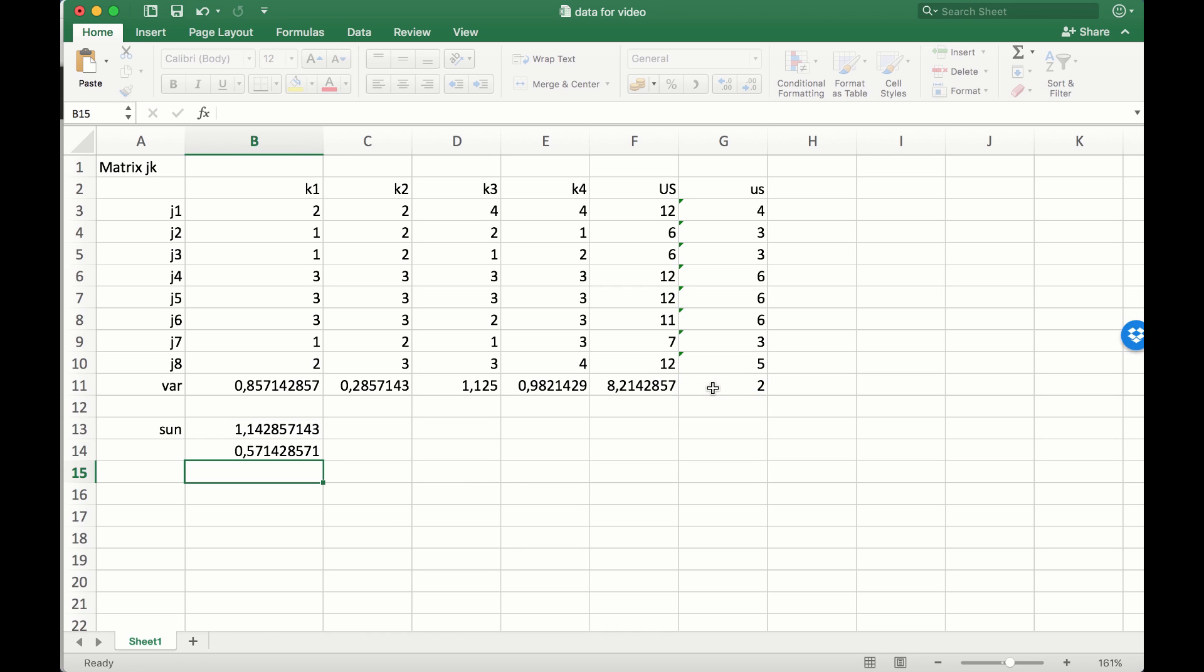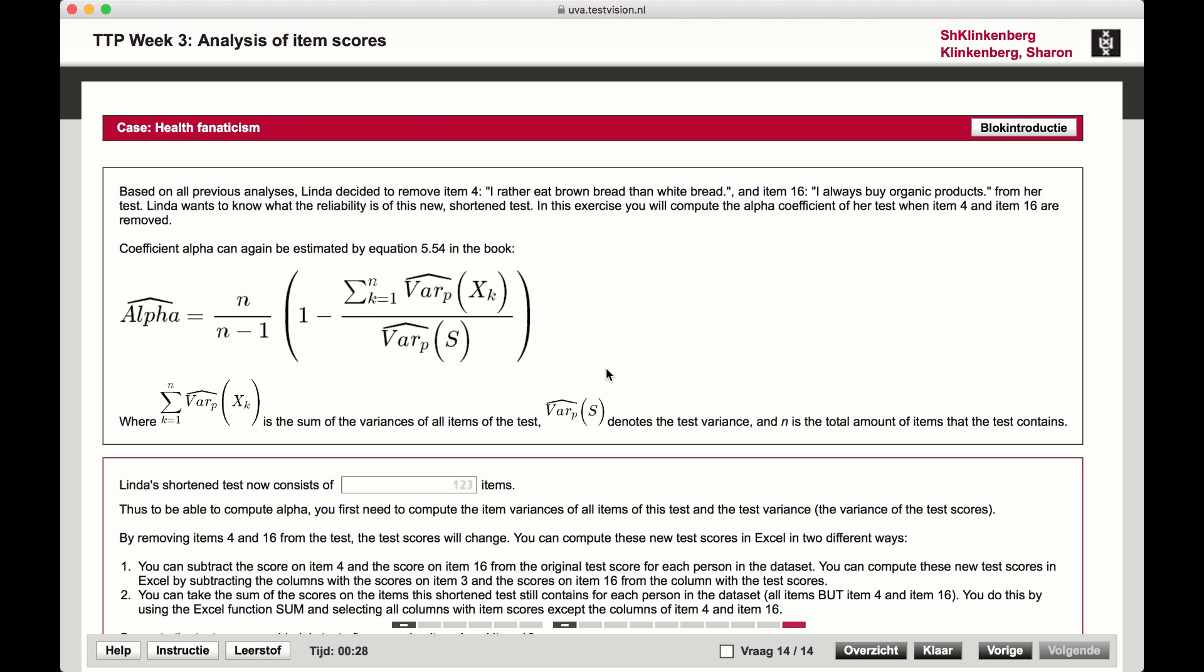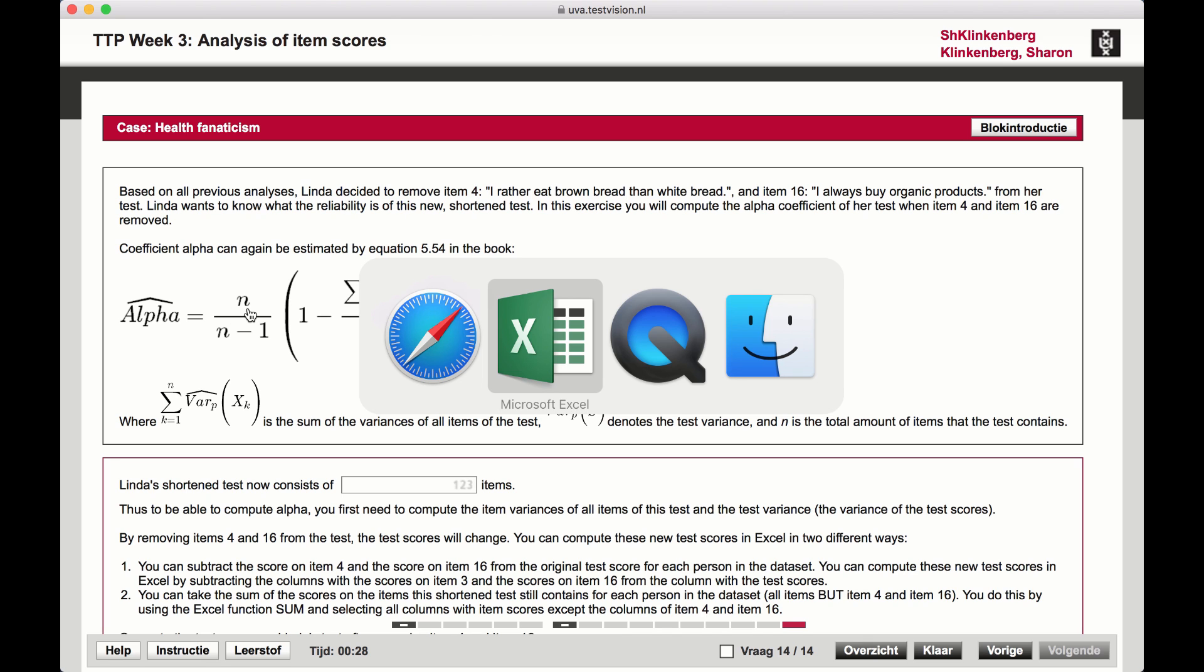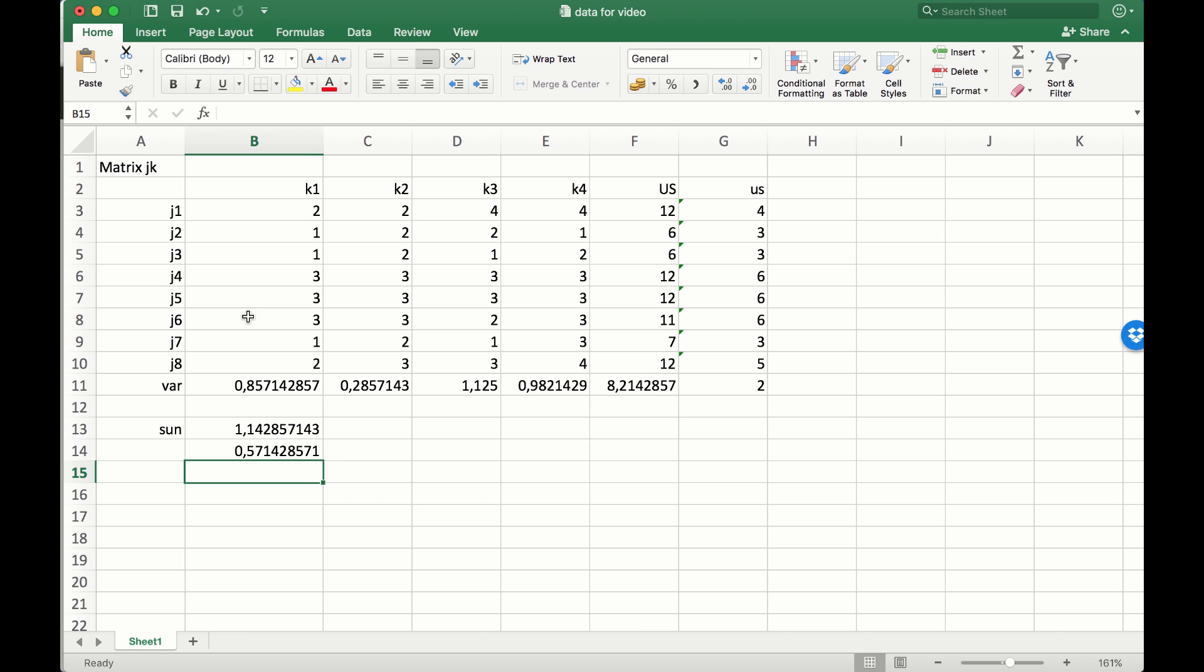What's left to do: we need the number of items that we use in the test (n). We have only two items that we used.